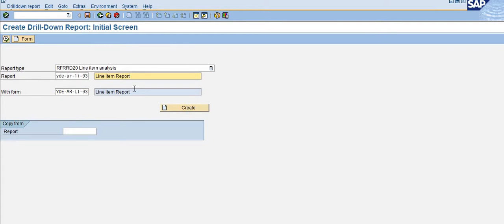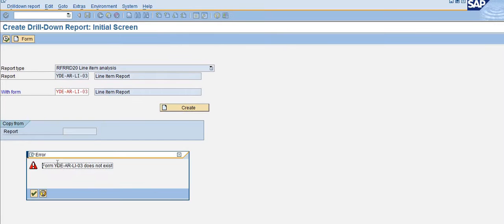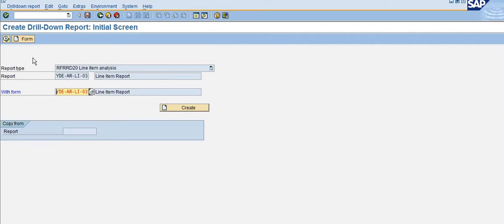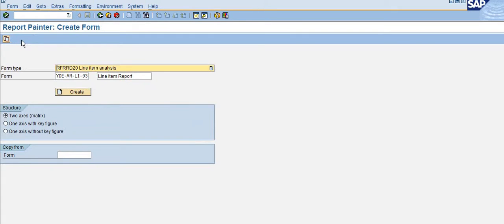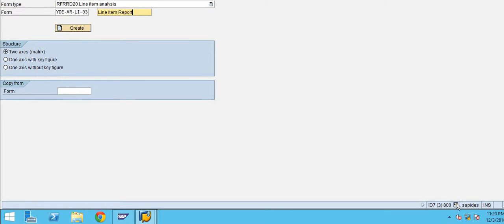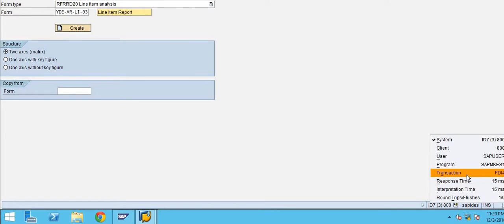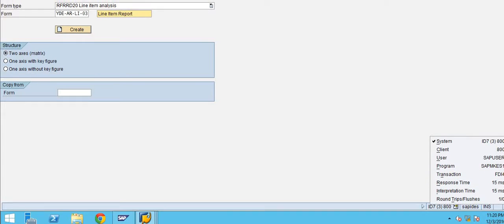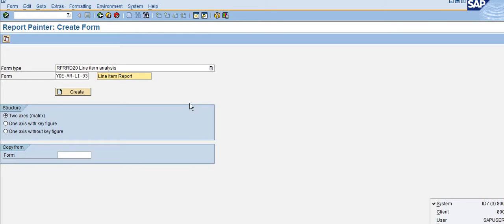I am going to create the report as well as the form directly without going to separate transactions. Now you can see how to create the form. If you directly click the create button for the report, the system will pop up saying the form is not created. So we need to create the form first. We just click on 'Create the Form' here and it will go to the transaction FDI 4.